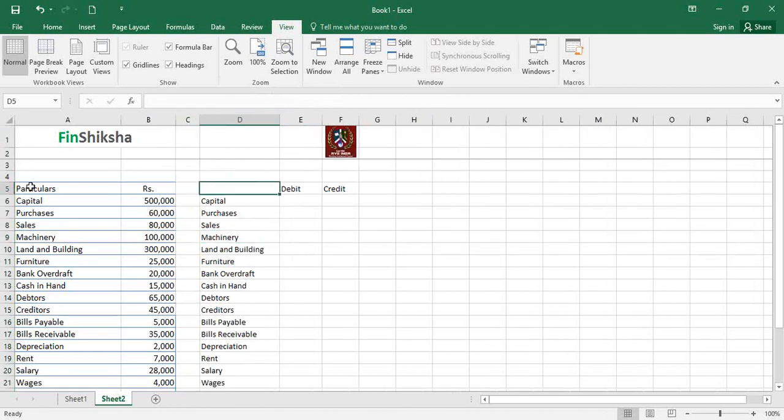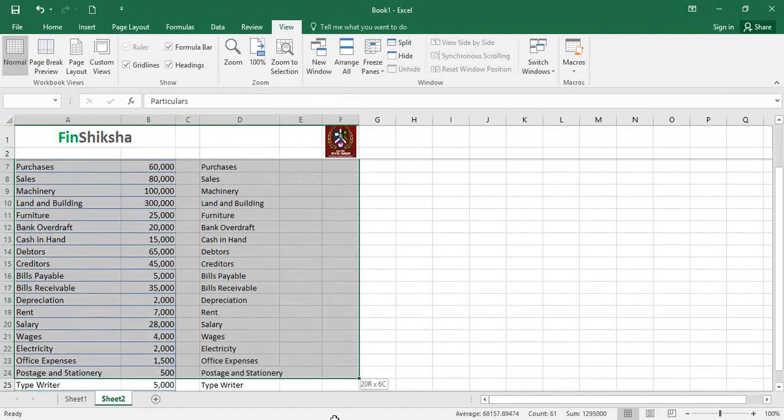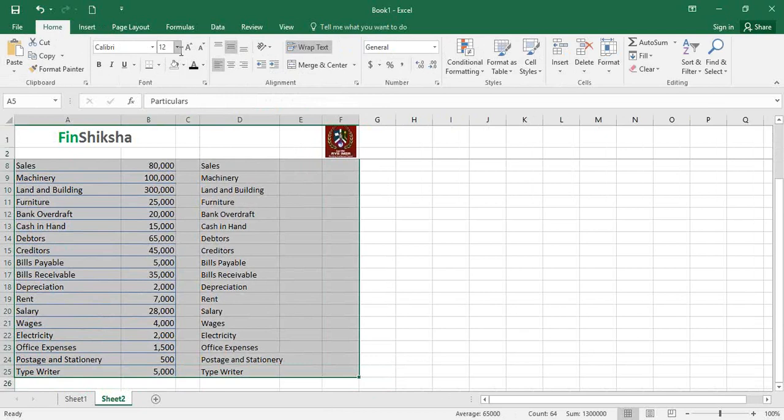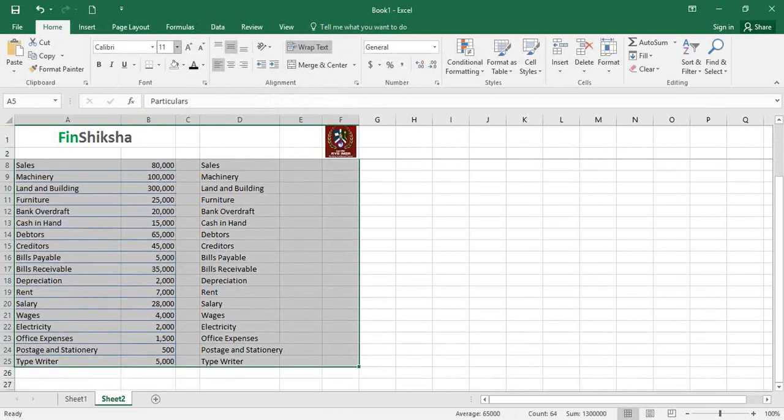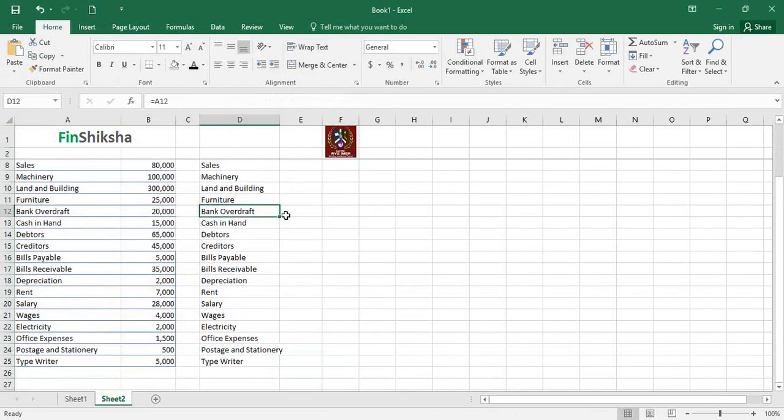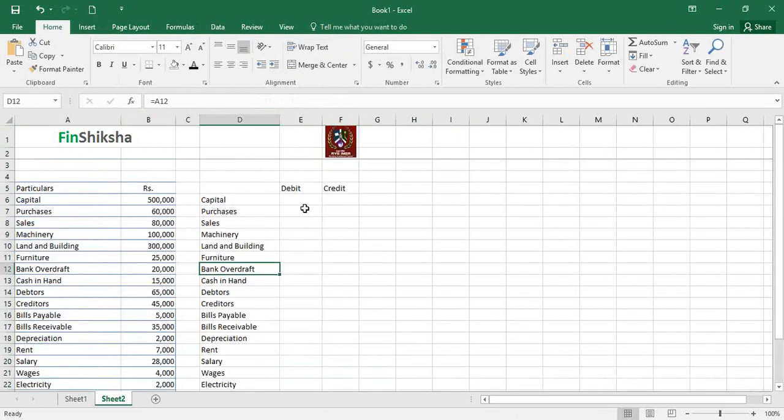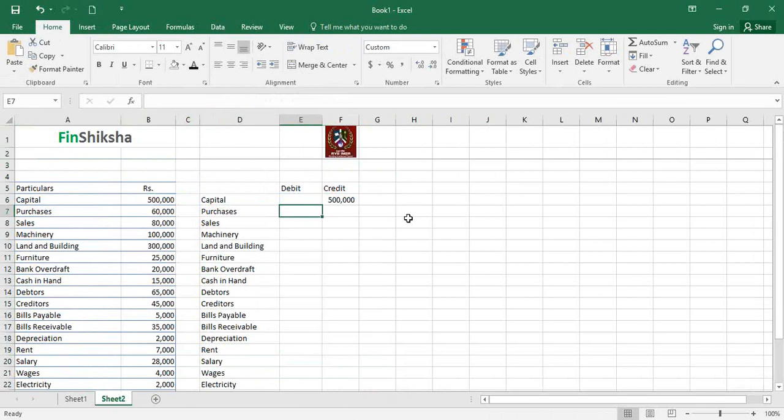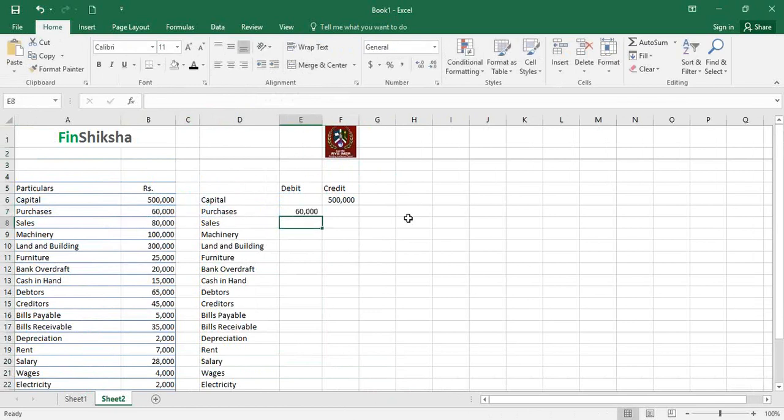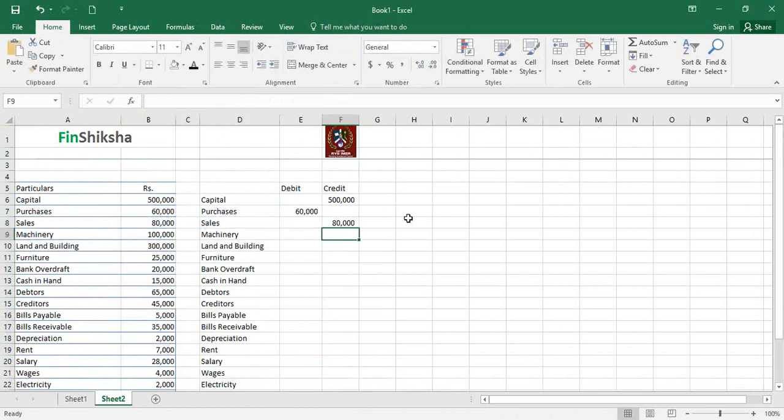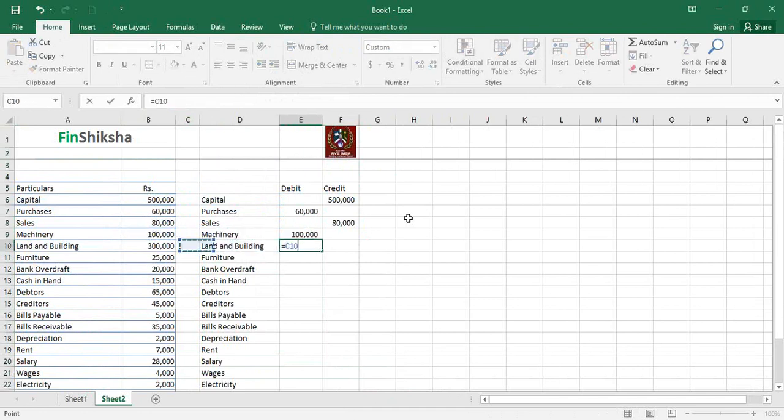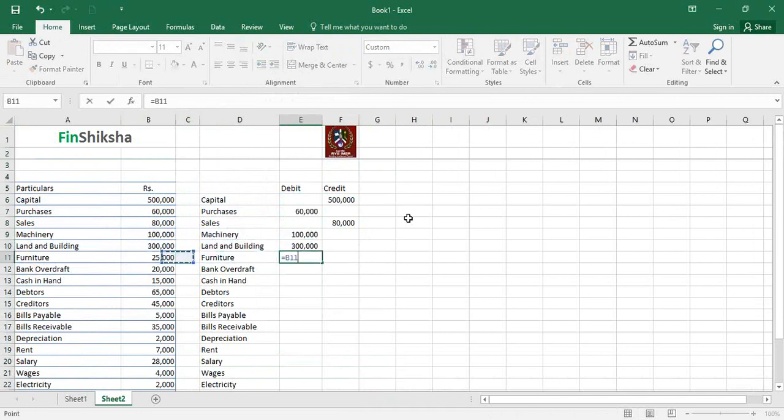Capital is a liability, owner's equity, so that's going to be a credit entry. Purchases are when you bought something basically, and they end up in assets, so that's debit. Sales is credit. Machinery is an asset, land and building is an asset, furniture is an asset, all are debits. Remember, assets are debit.